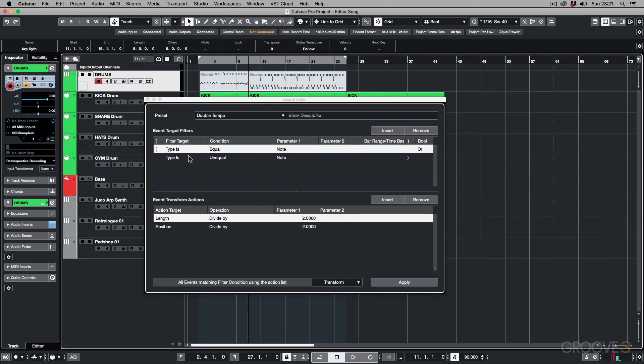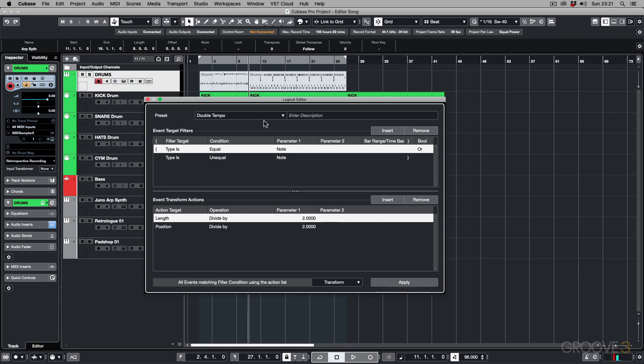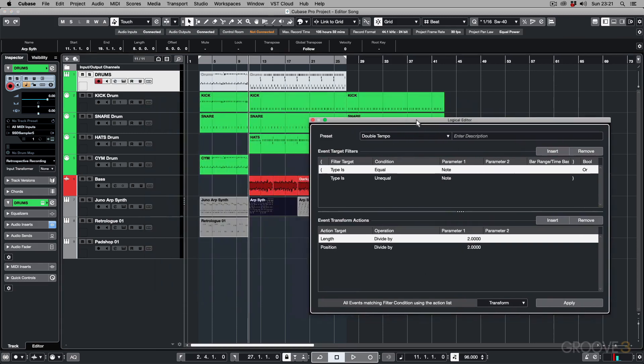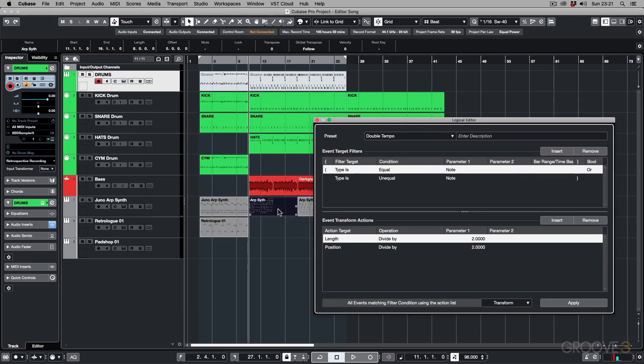...the filters that are set up here, and then what action is going to be applied, and then I can apply it. And as you can see, it's done the same thing there.